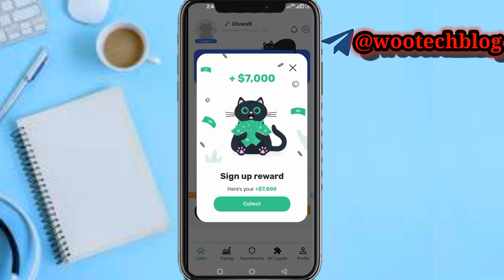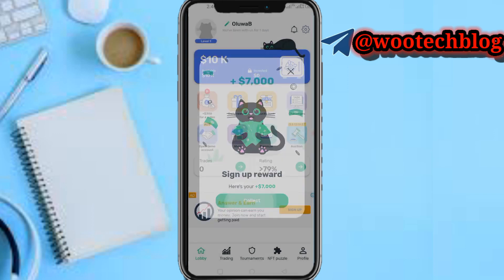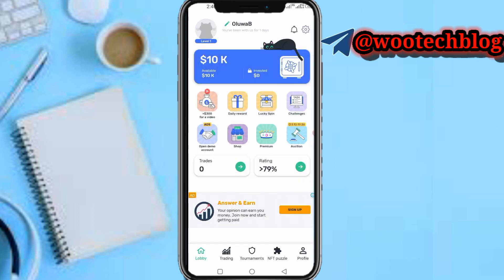Now tap 'Let's Go' and collect your seven thousand dollars reward. As easy as that, you have just signed up for a Crypto Mania trading simulator account.